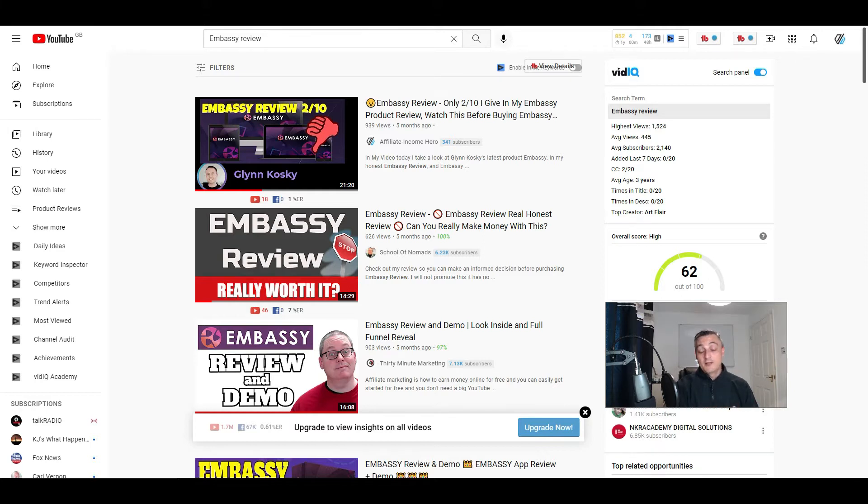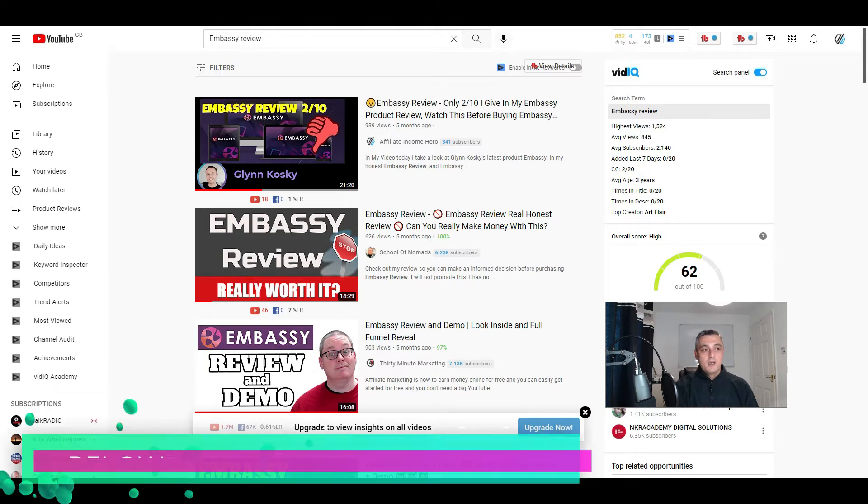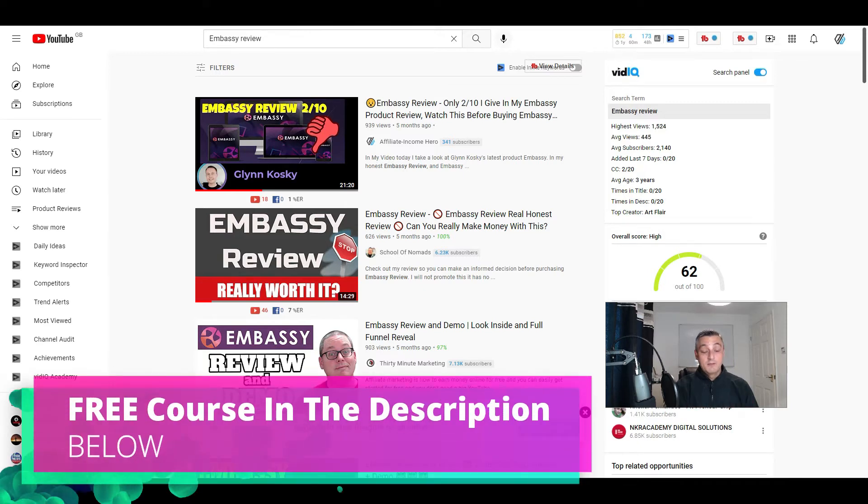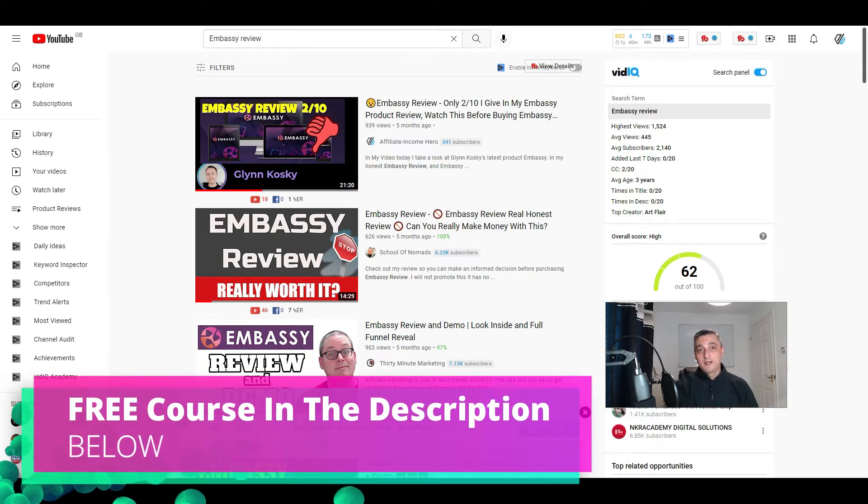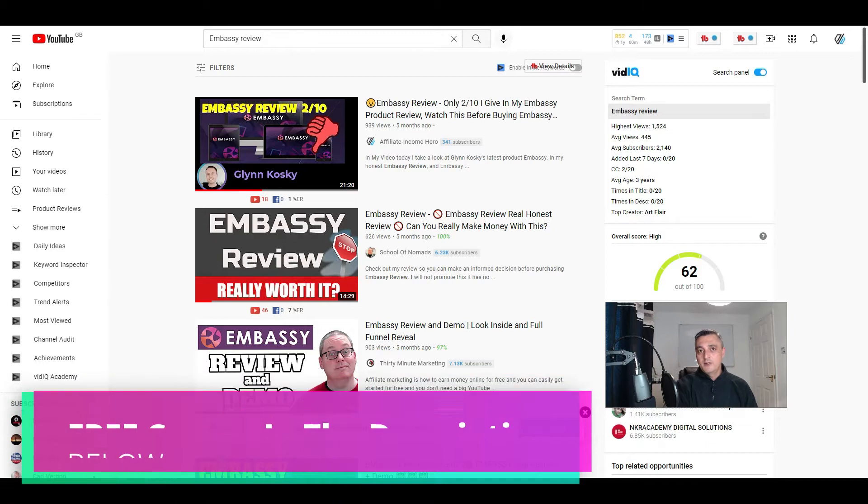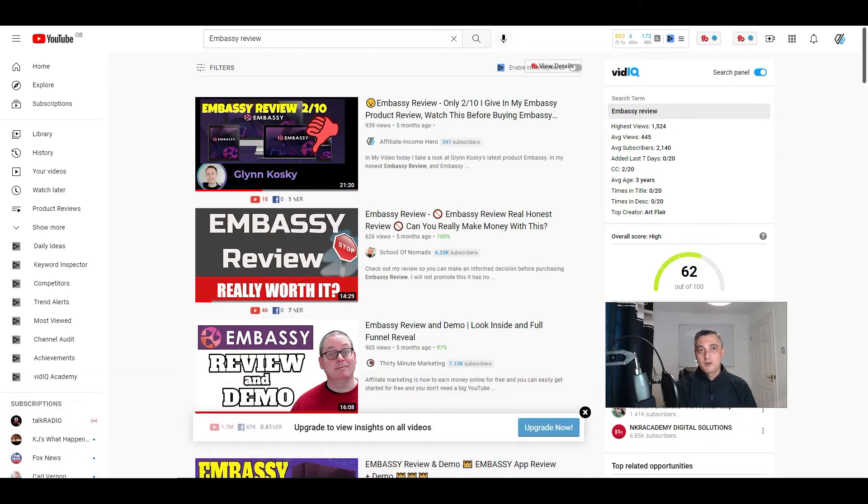If you want to learn how to do that, there is a free course which is completely beginner friendly. It will take you from a complete newbie to somebody that has a fully fledged business online. There's a free course in the description below, so I encourage you to go and check that out as well.